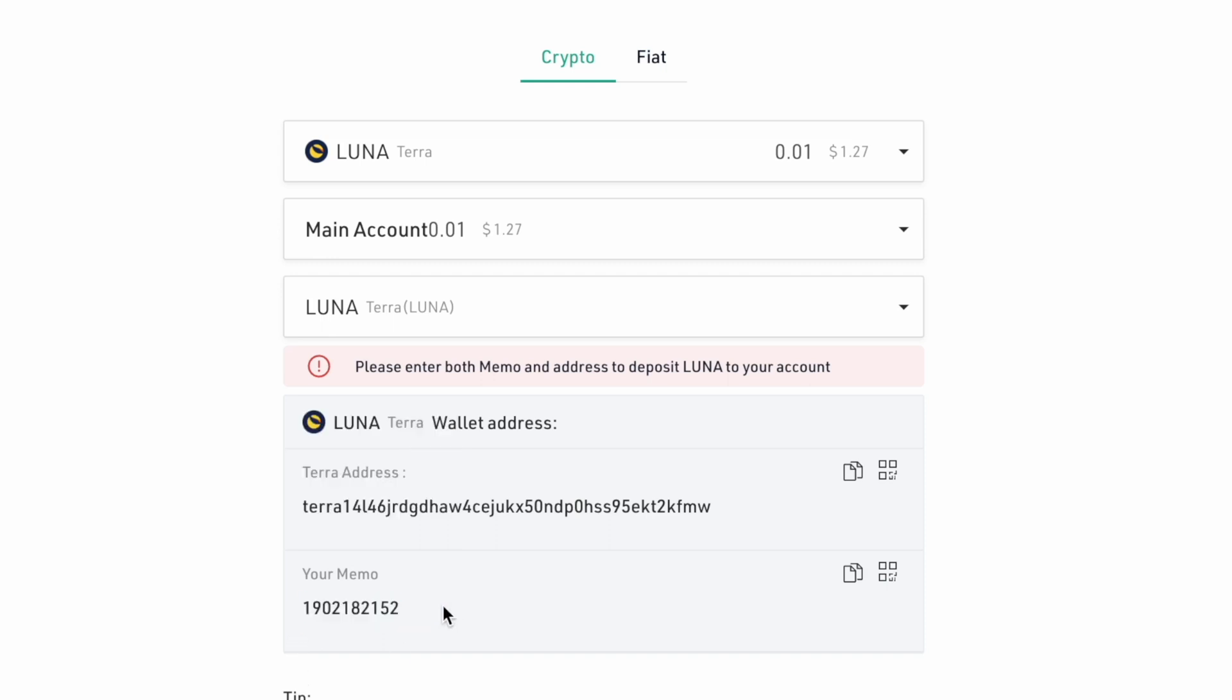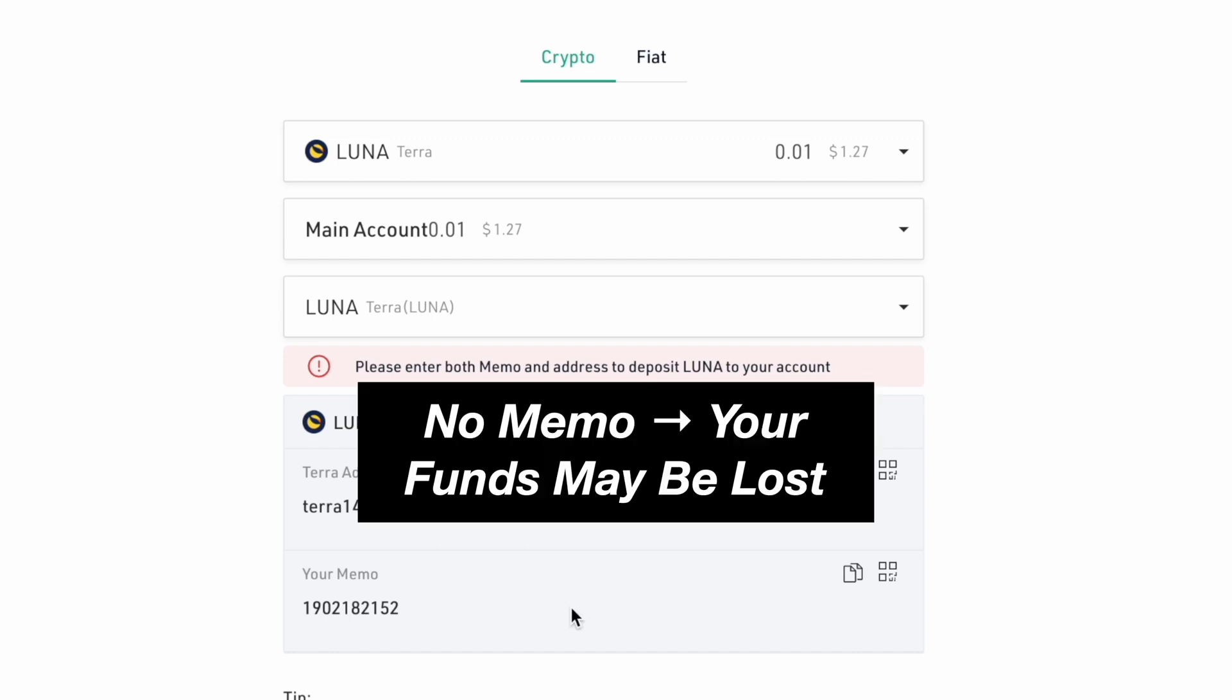This memo is important as it tells KuCoin which account it should credit the funds to. If you withdraw from your TerraStation wallet to this address without including the memo, there is a chance that your funds may be lost.